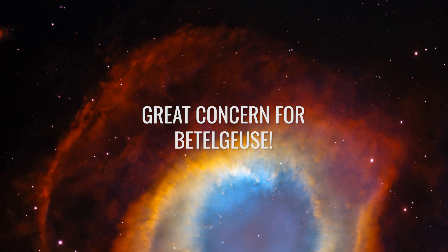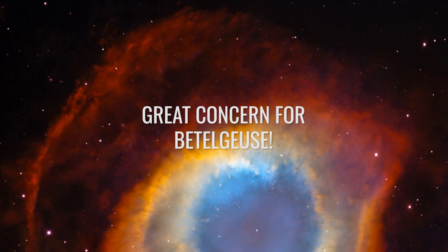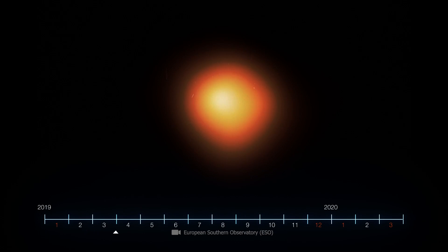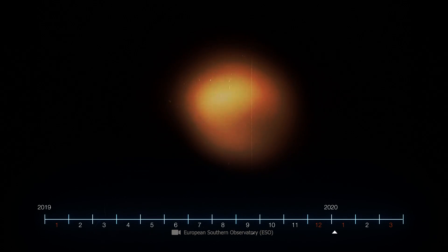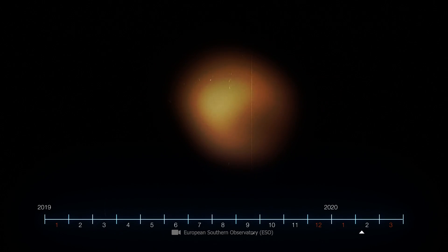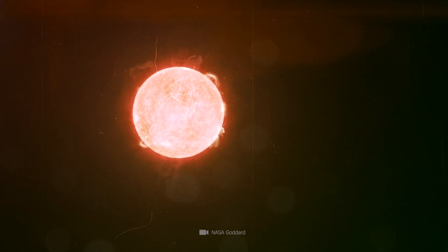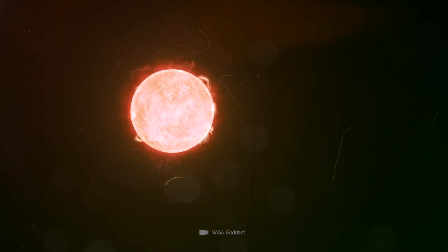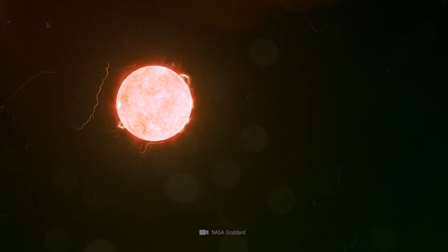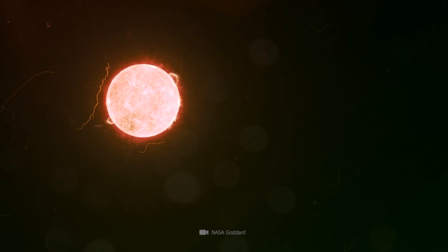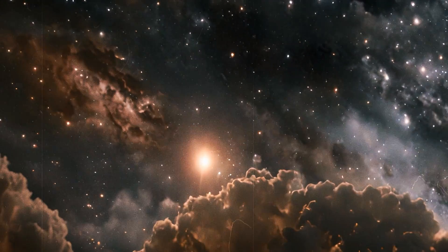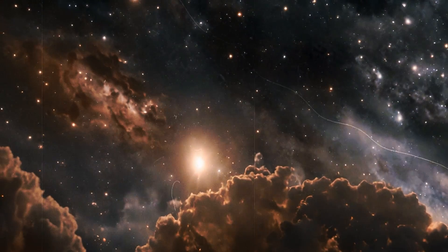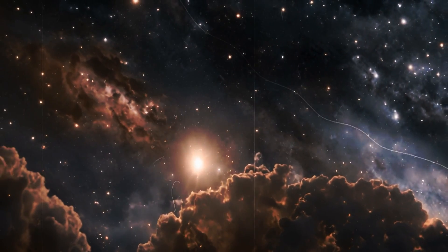Great concern for Betelgeuse: You may be surprised to learn that researchers have been meticulously recording every small change in Betelgeuse's brightness for decades and compiling it into a kind of map. They noticed two cycles of dimming.